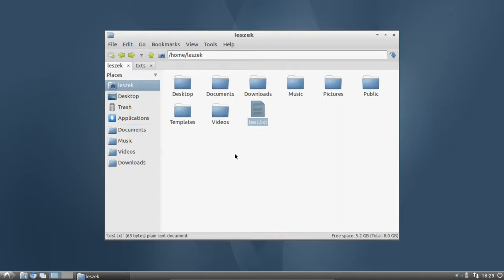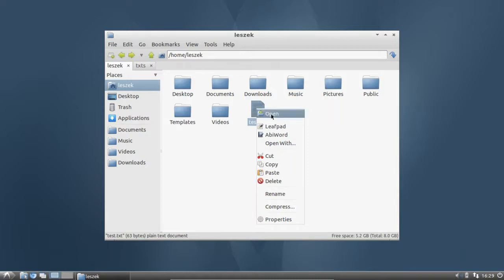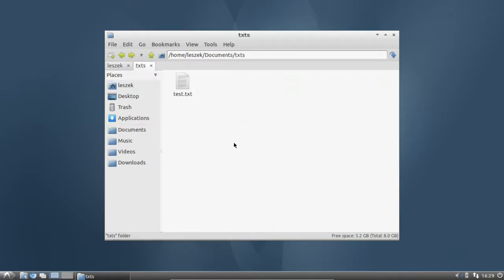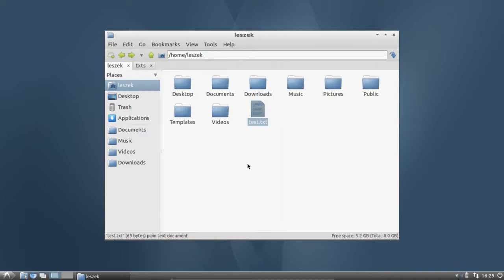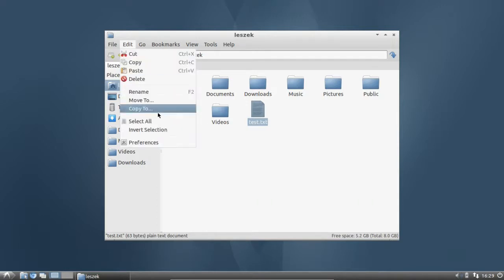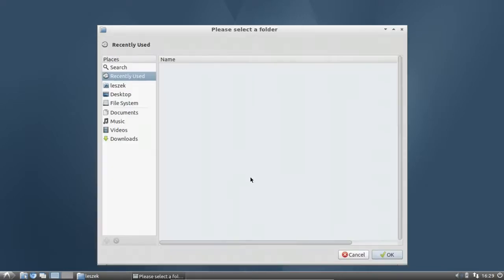There are other methods to copy files. One commonly known method is right-clicking on the file, clicking Copy, navigating to txt, right-clicking, and clicking Paste. Another option — a very clever one built into PCManFM — allows you to copy fast to a specific location. You can go to Edit and then Copy To, which opens a 'Please select the folder' dialog box.